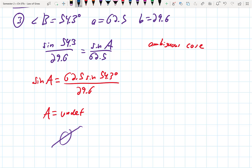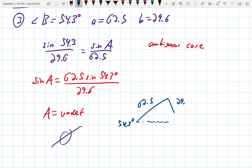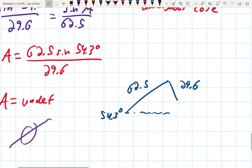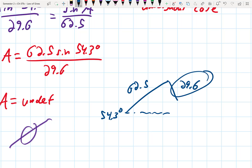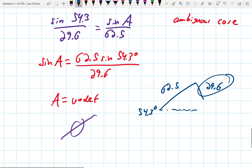To see why this triangle didn't form: I draw angle B = 54.3°, with the adjacent side 62.5 and side b = 29.6. The side b was simply not long enough to reach the base and close the triangle. Your calculator may say 'undefined' or show a different error — it depends on what error correction they built in.